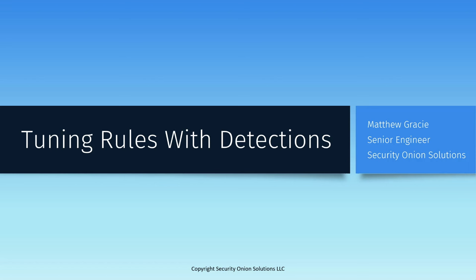Past releases of Security Onion often required this rule tuning and maintenance to be done with command line tools and manually editing YAML files from a console session. With Detections, all of that can be done quickly and easily in the SOC web interface. Let's get started.